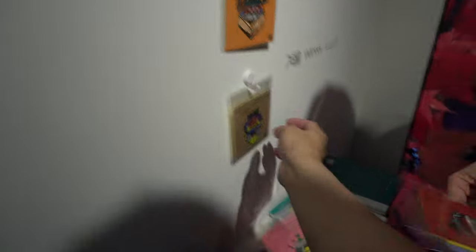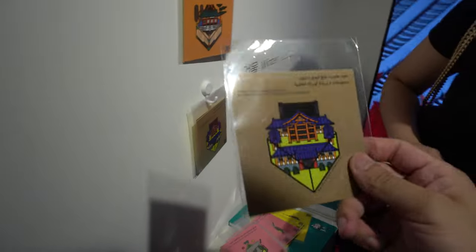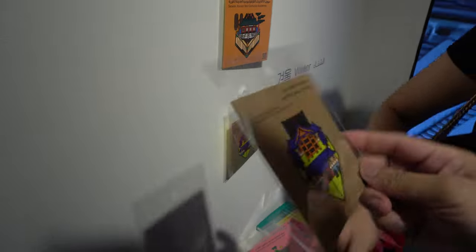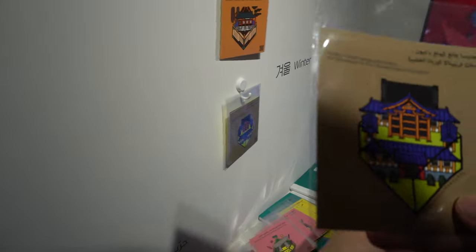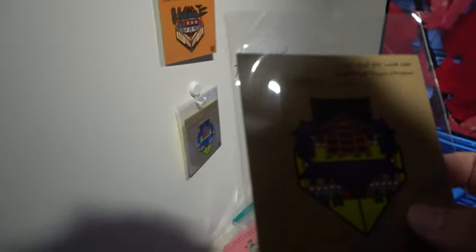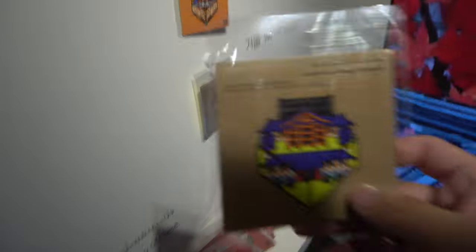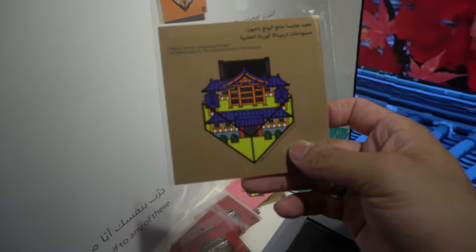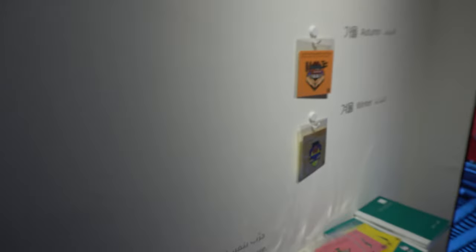And this one, which is... I'm not sure what it's called. But it says Haeinsa Temple in Janggyeongpanjeon or something.